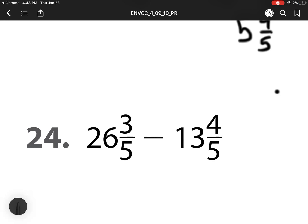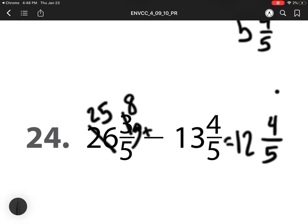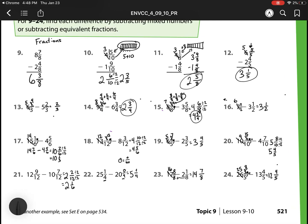My last one. 3 minus 4 I can't do, so I'm going to regroup. And here I need 5 pieces to make a whole. I already have 3, so I can add my numerator and denominator together, which means this is going to become 8. 8 minus 4 is 4. Denominator stays the same. 25 minus 13 is 12. So my answer is 12 and 4 fifths. Alright, you guys have done an excellent job. Remember, for my class we did not have to do the back page because there are so many practice problems on this front page.